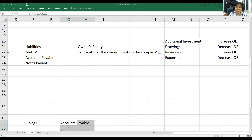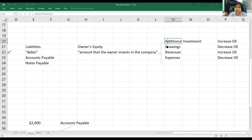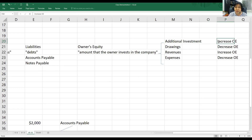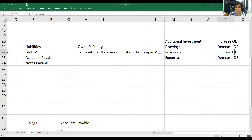Next, we look at owner's equity. Owner's equity is the amount the owner invests in the company, and it is influenced by four things: additional investment, drawing, revenue, and expenses. When the owner invests more money, it increases owner's equity. If the owner withdraws money, it decreases owner's equity. If the company earns revenue, it increases owner's equity. If the company pays expenses, it decreases owner's equity. These are the four things that influence owner's equity.